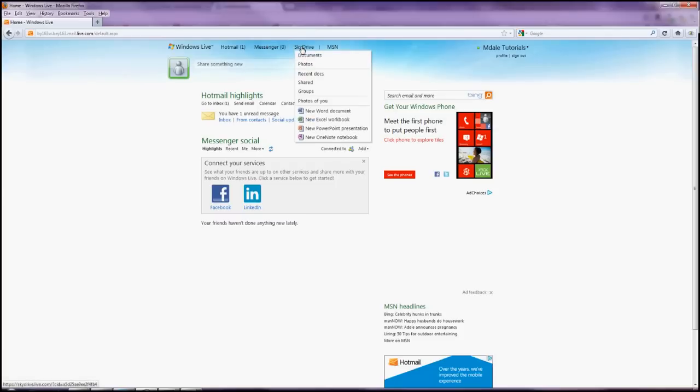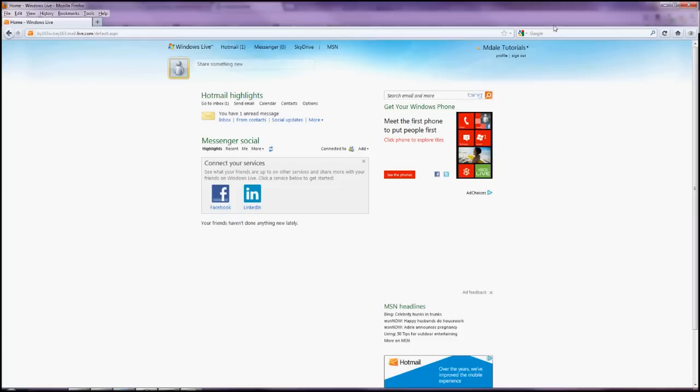And then SkyDrive, which is what this tutorial is mostly concerned with. So now you have your Hotmail email account and you're all set up and ready to go.